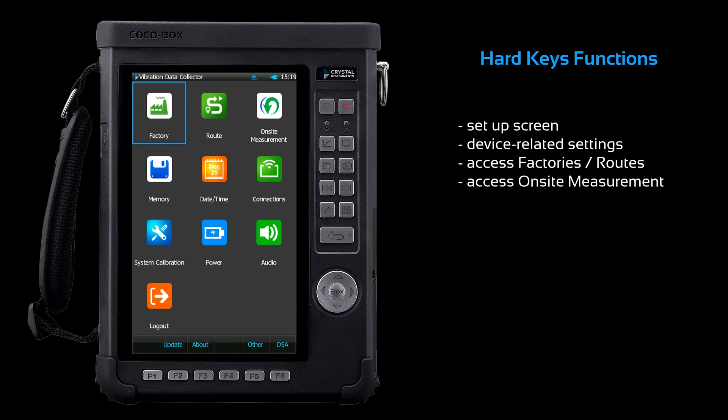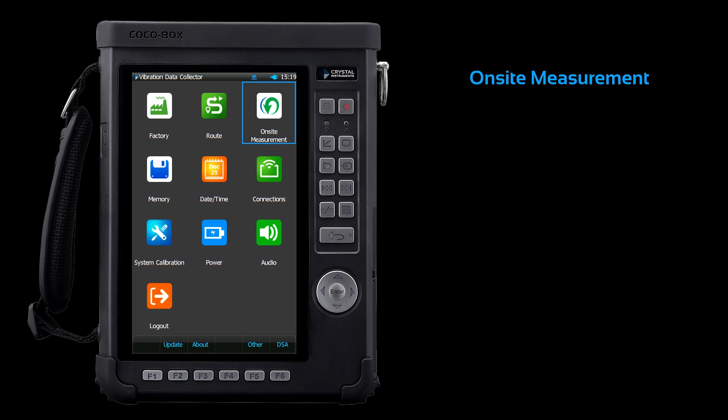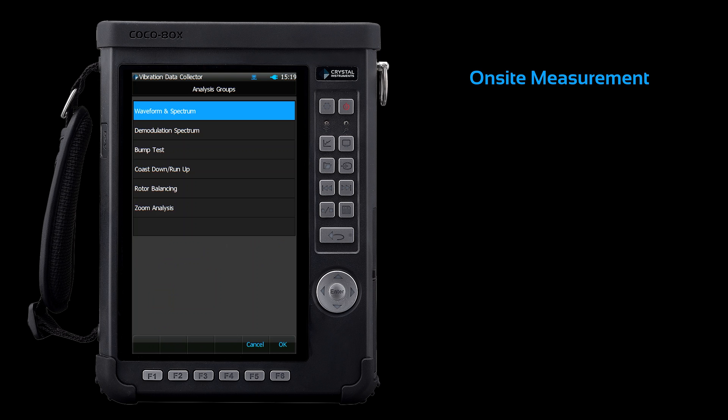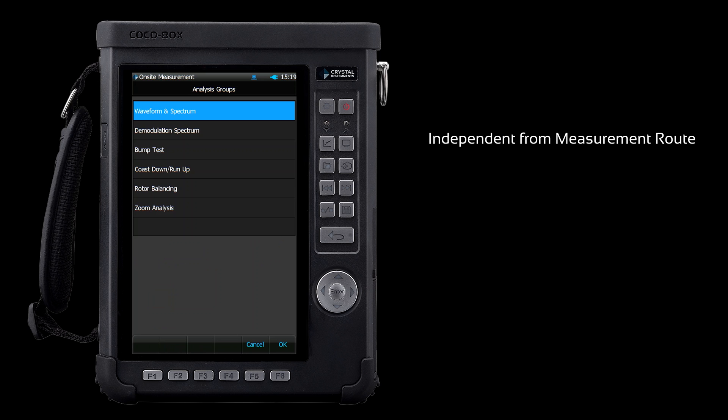This serves as a home screen for your device-related settings. You can access factories and routes, but you can also initiate on-site measurements from here. On-site measurements can be created at any time by the user. These are not tied to measurement points, so they are a special type of measurement.